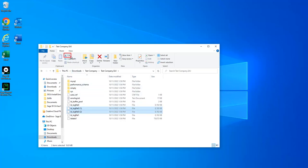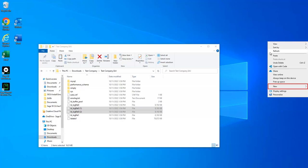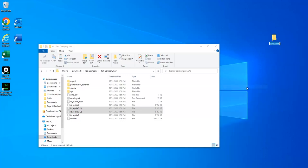Once you have selected all the files that end in a number in parentheses, click Cut on the toolbar. Next, go to your desktop and right-click on a blank part of the screen. Select New and then Folder. You can name the folder Duplicate Company Files, or you can leave it with the default New Folder name.